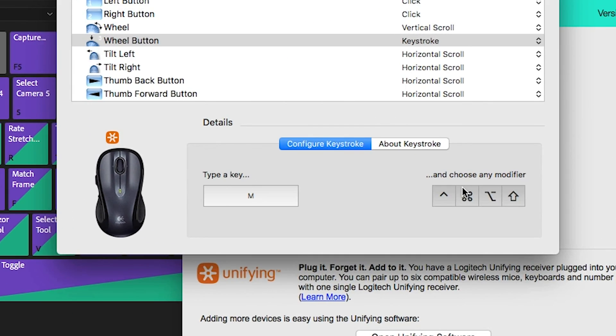Now whenever I click the middle wheel on my mouse, it will automatically create this keystroke.